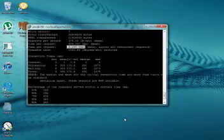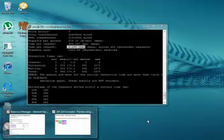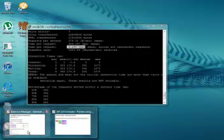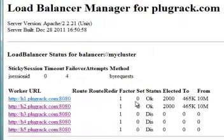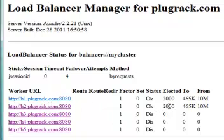We can confirm that only two of the nodes are being utilized by refreshing our balancer screen. You'll see that both PlugRack1 and PlugRack2 received 2,000 of the requests each.